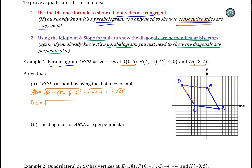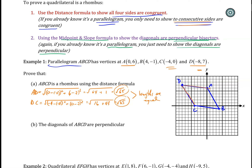Now let's look at DC, the consecutive side. Looking at D and C, the difference in the x-values: negative 4 minus negative 8 is 4, so that's 4 squared which is 16. The difference in the y-values: 0 minus 7 is negative 7, so that's negative 7 squared which is 49. And 16 plus 49 is also the square root of 65. So both of these values are equal.